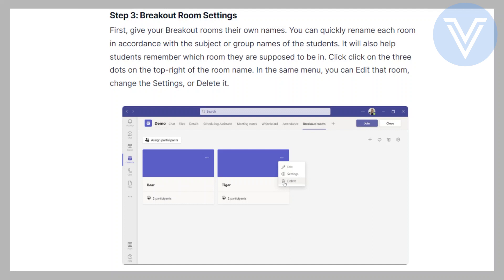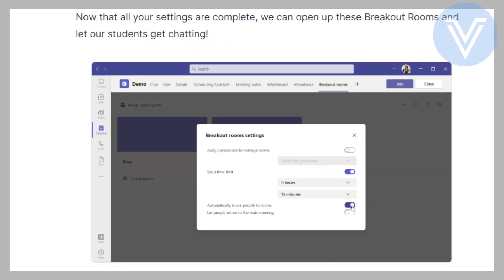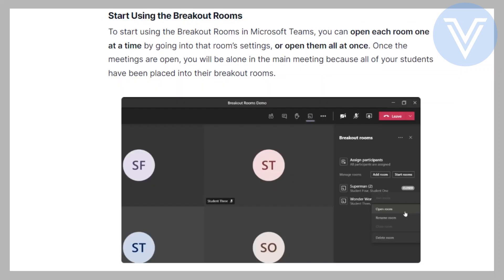Change the settings or delete the room. Now that all your settings are complete, we can open up these breakout rooms and let our students get chatting. To start using the breakout rooms in Microsoft Teams, you can open each room one at a time by going into that room's settings, or open them all at once.